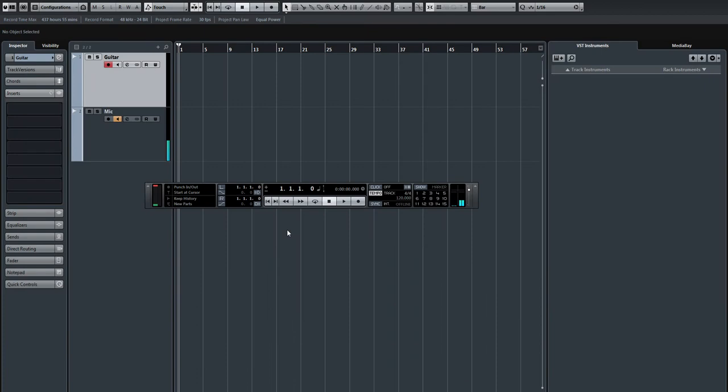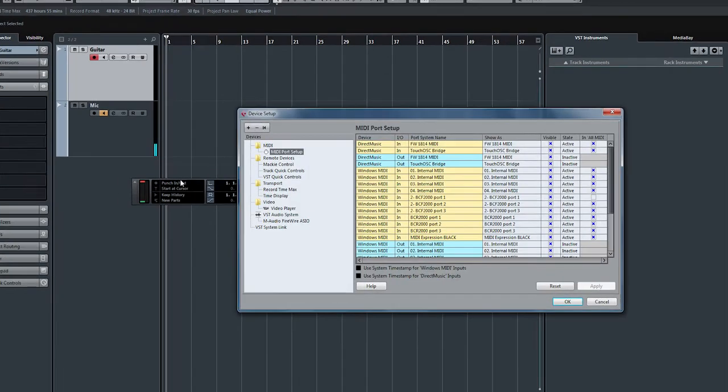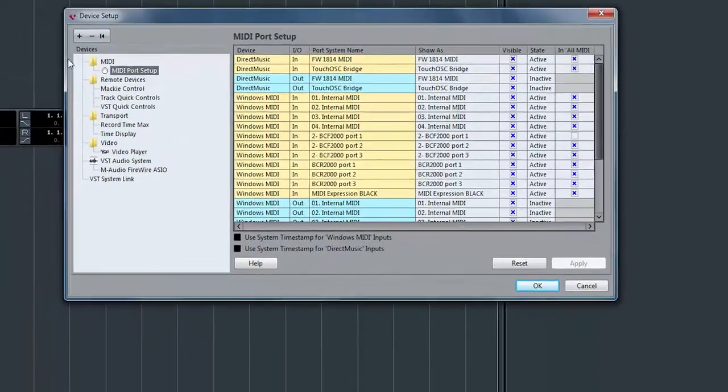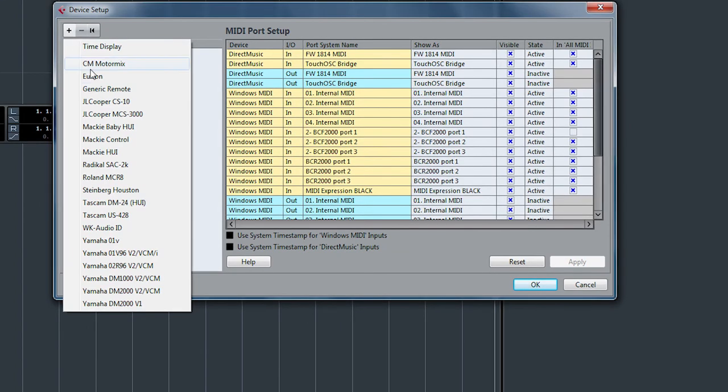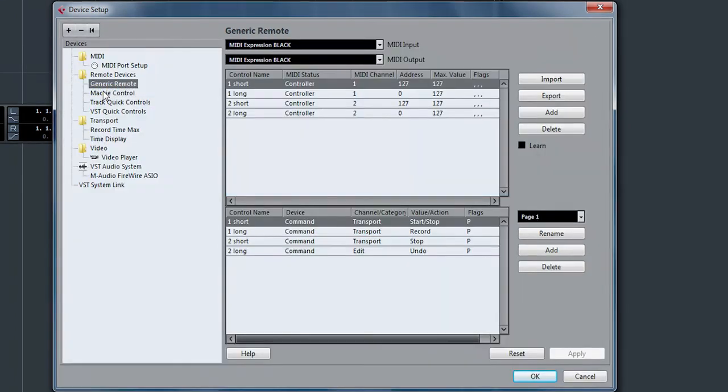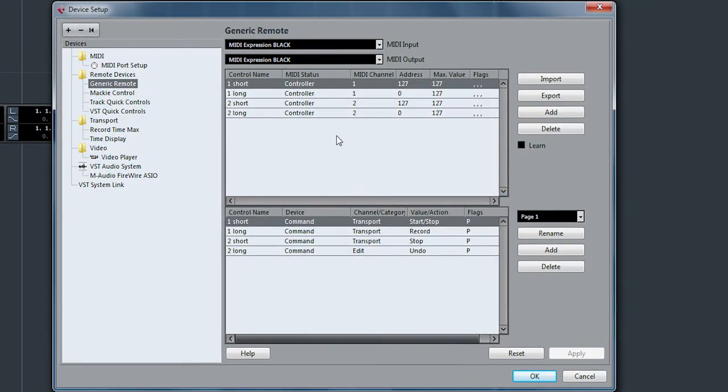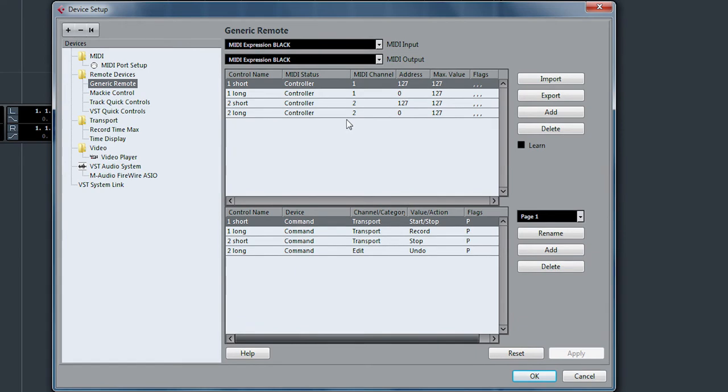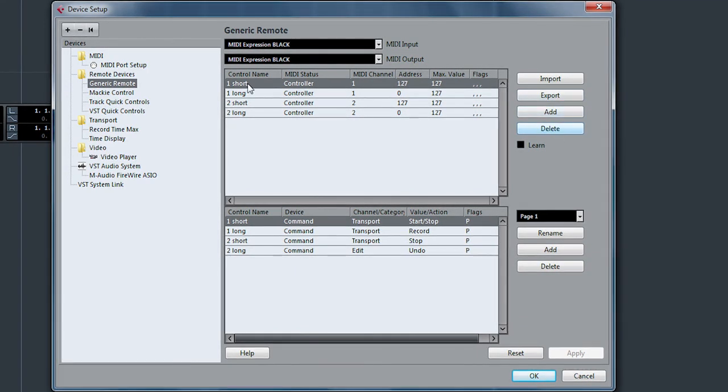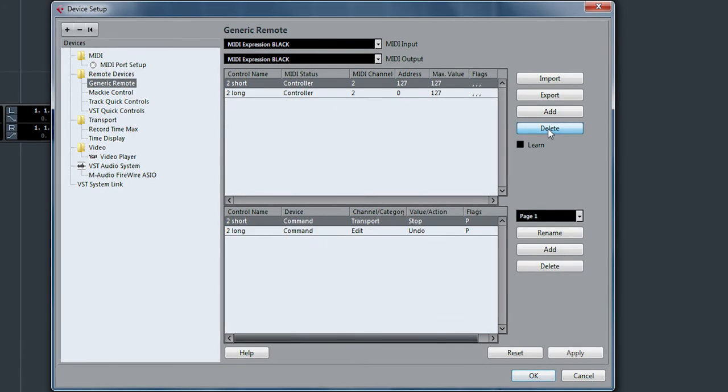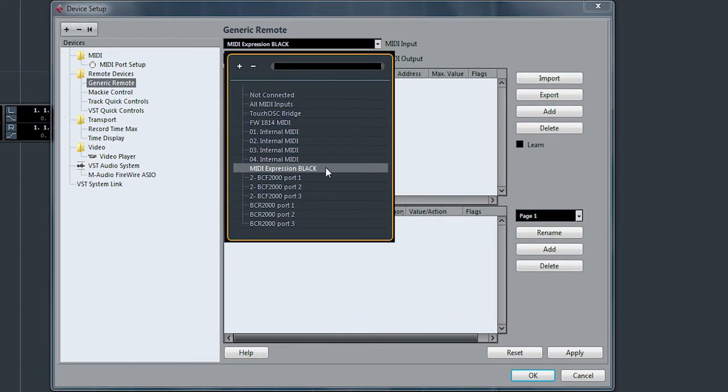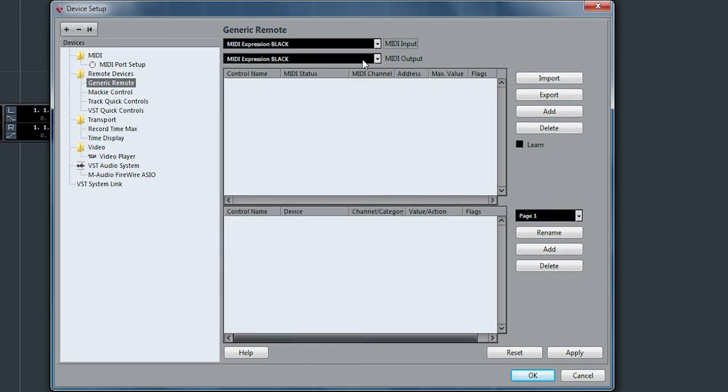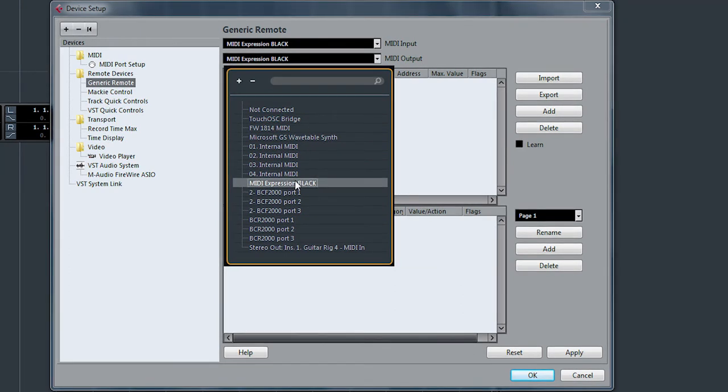Now we need to assign these CCs to functions in Cubase. From the Devices menu, select Device Setup. We're going to add a generic remote. Now I've previously set this up so it's already here, but I'll just remove all these and start from scratch. Make sure you assign your MIDI In and your MIDI Out.